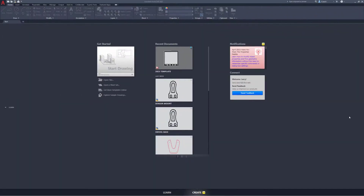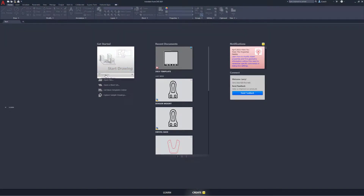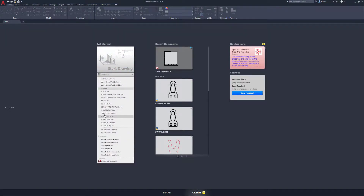Welcome everyone. In this video I am going to be using AutoCAD to create a flat hook. To get started I'm going to go to my templates and select the ACAD DWT template.